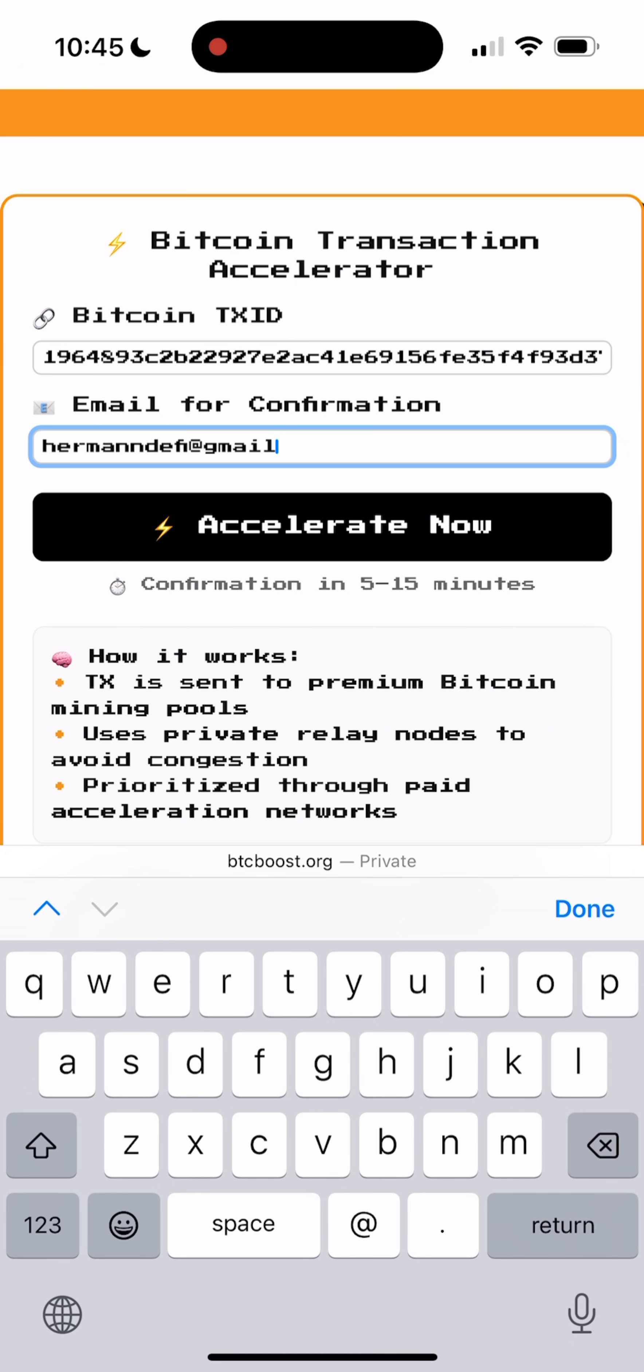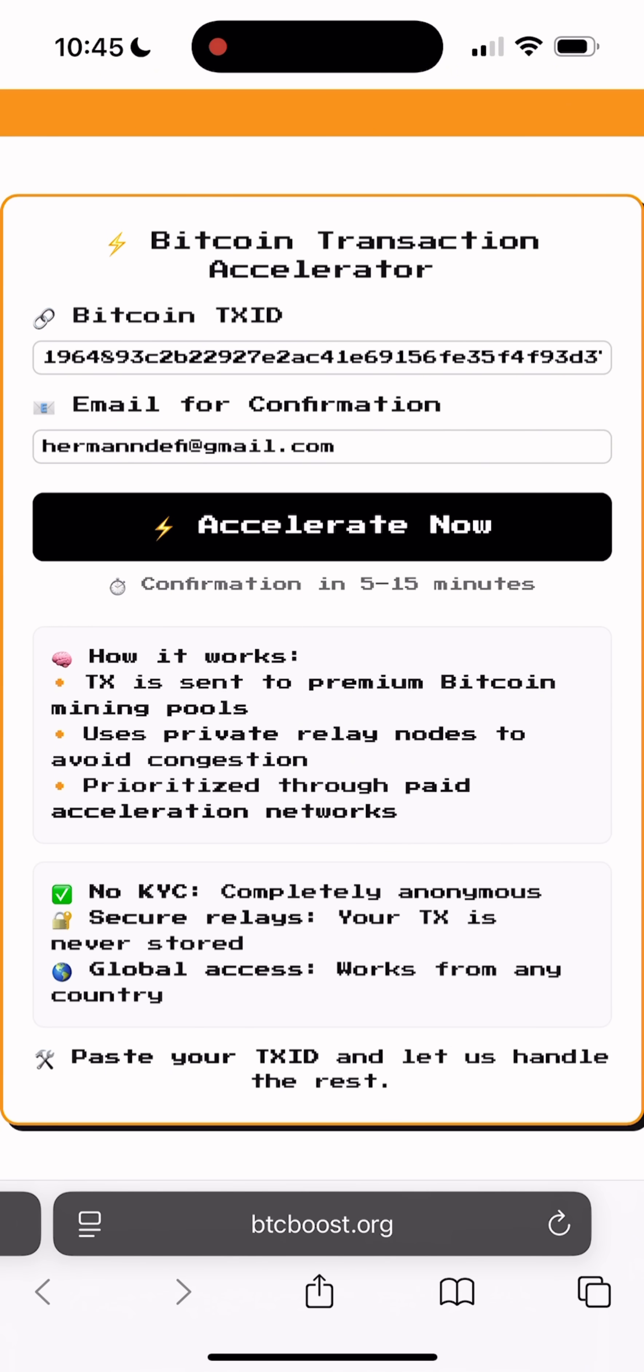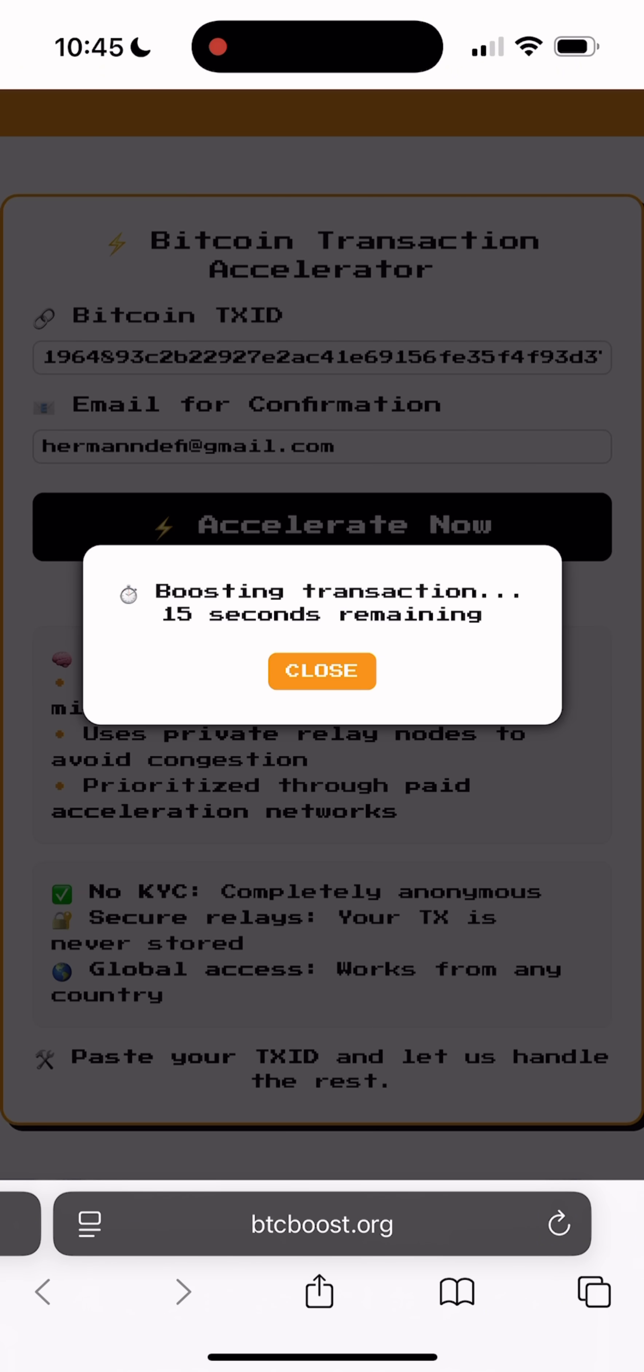Paste in your transaction ID and type your email so you can get a confirmation once it's been accelerated. Again, you don't need to pay anything. Click Boost now and wait about 15 seconds while the service speeds up your transaction.